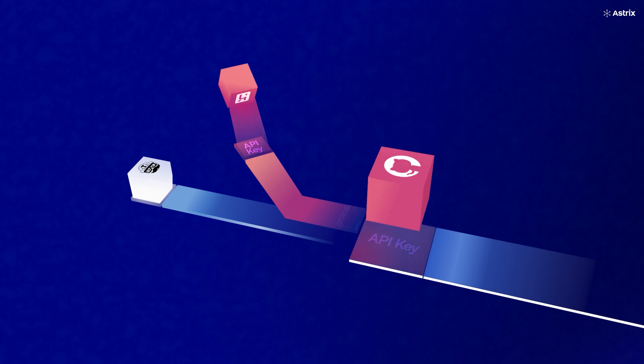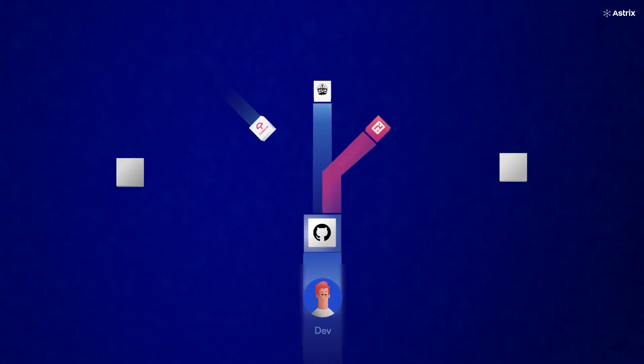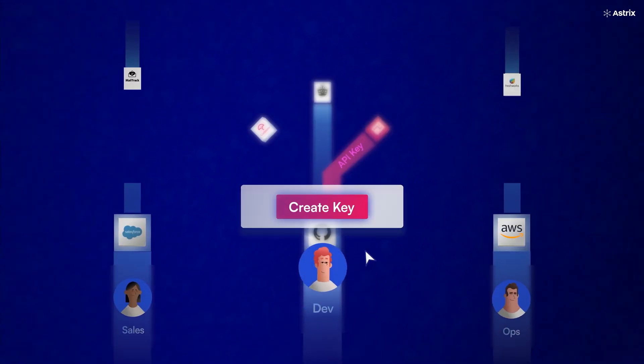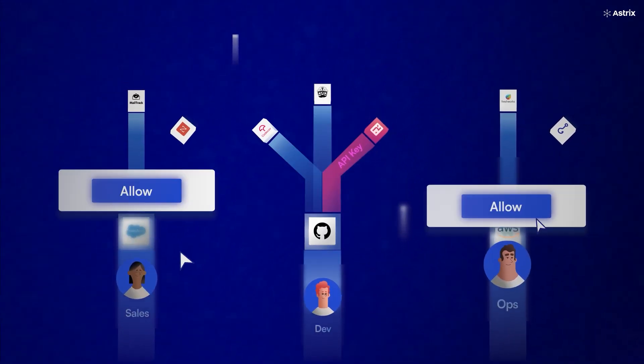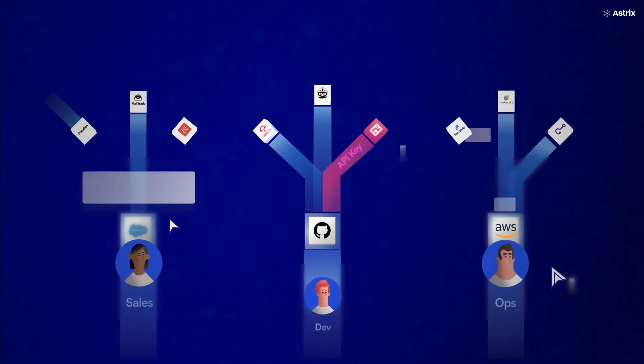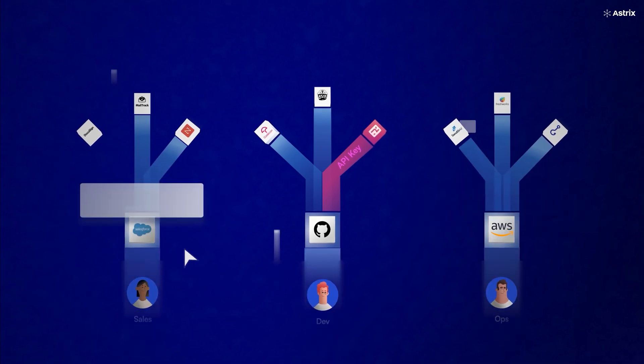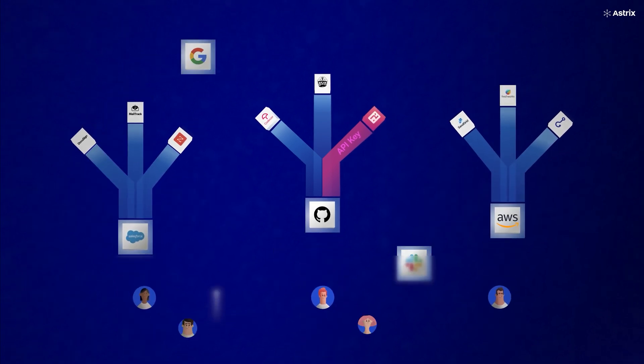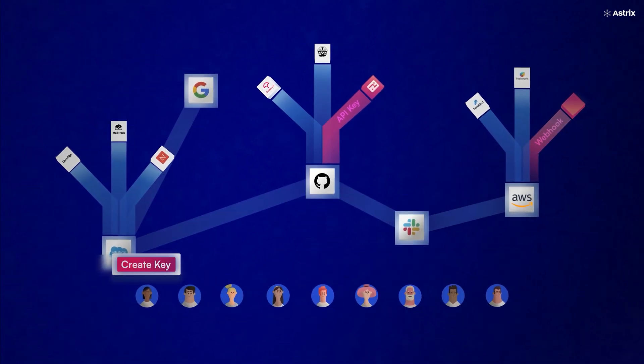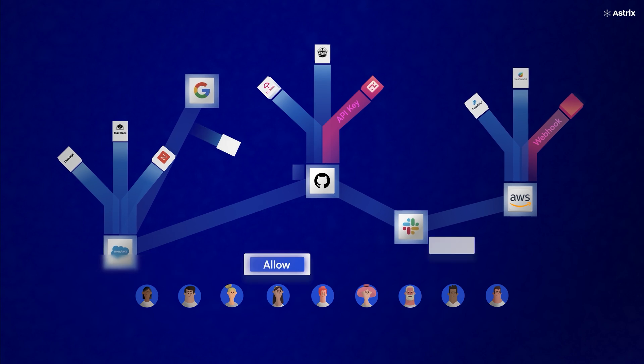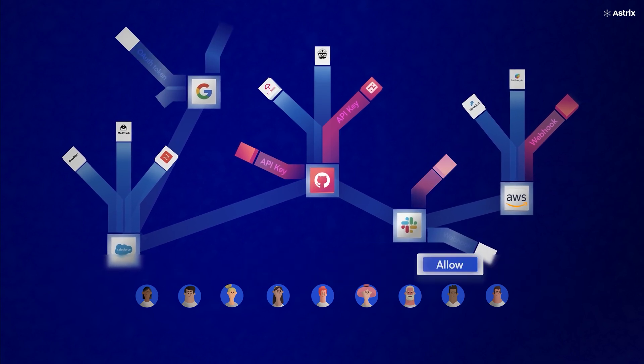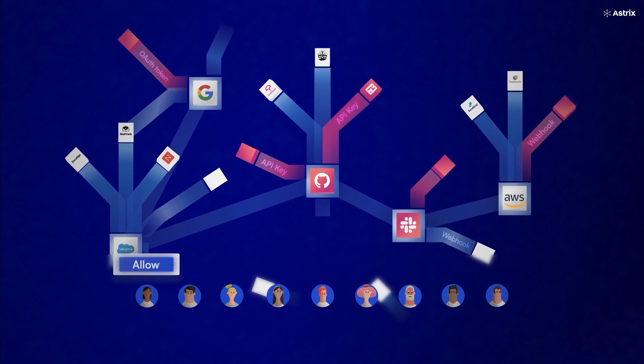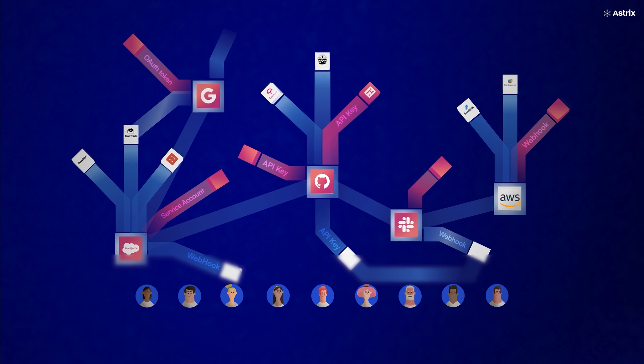How did we get here? To increase productivity and streamline processes, organizations keep connecting third-party apps, gen AI services, and internal systems to critical business and production environments. The result is a growing mesh of shadow non-human identities: API keys, service accounts, OAuth apps, secrets, webhooks, and others.